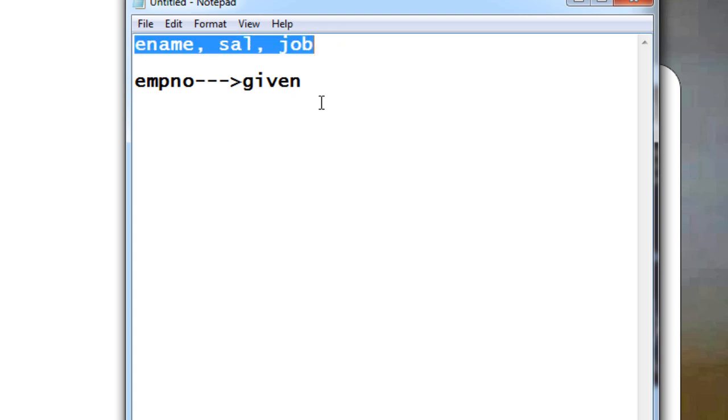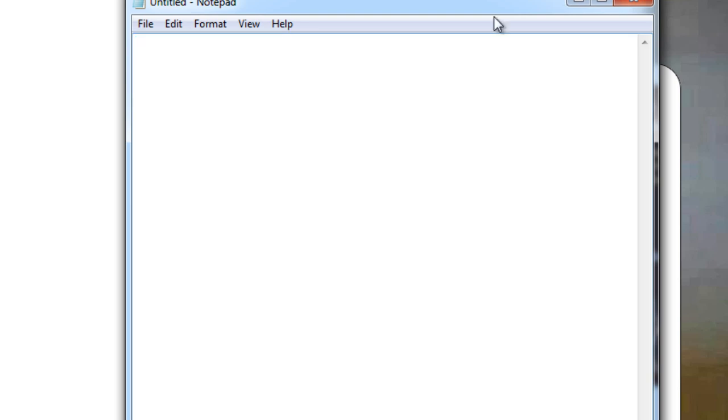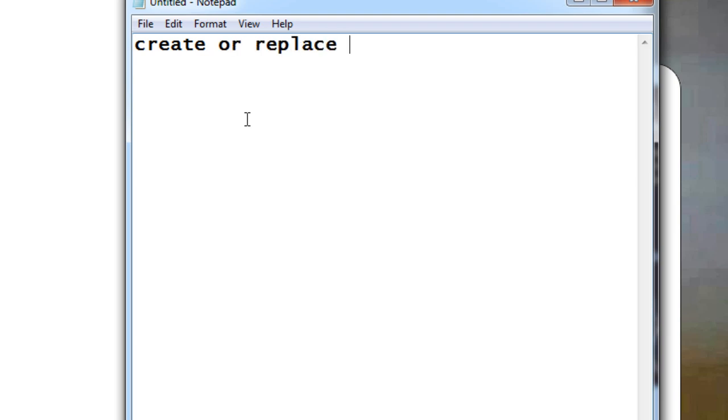Let us create our first stored procedure program. To start, just say CREATE OR REPLACE PROCEDURE, and give the procedure name. Let it be p1, then open and close bracket.